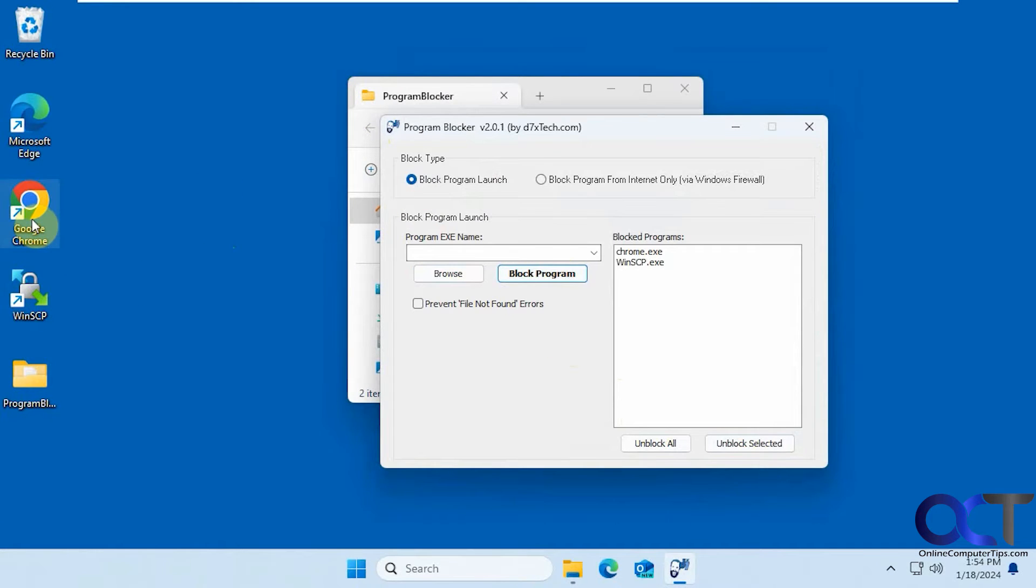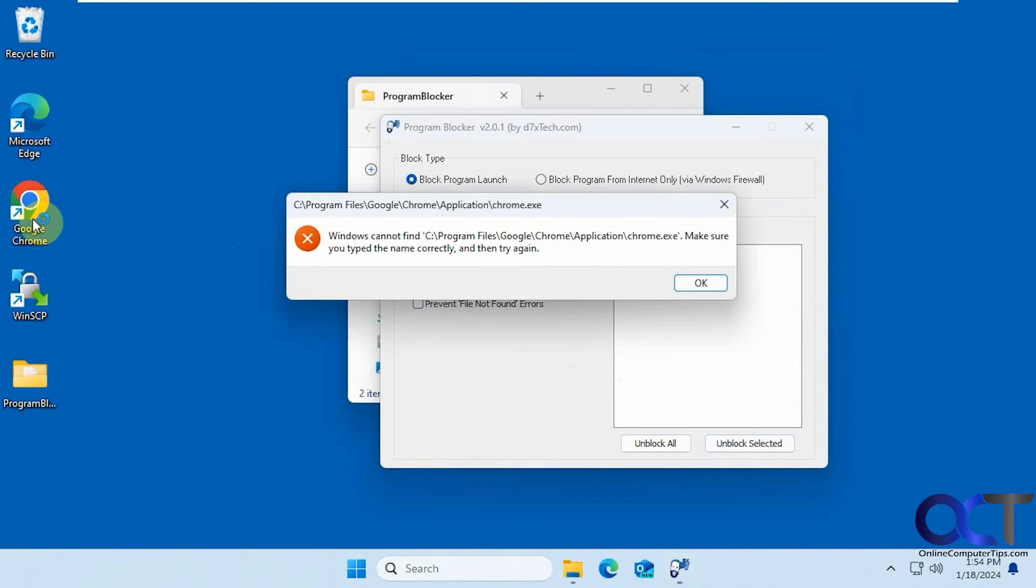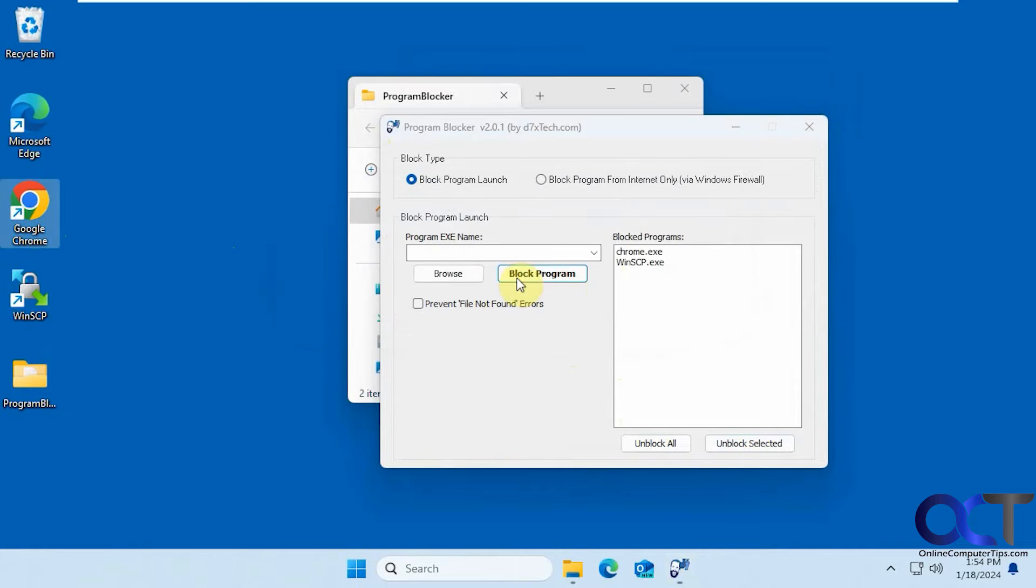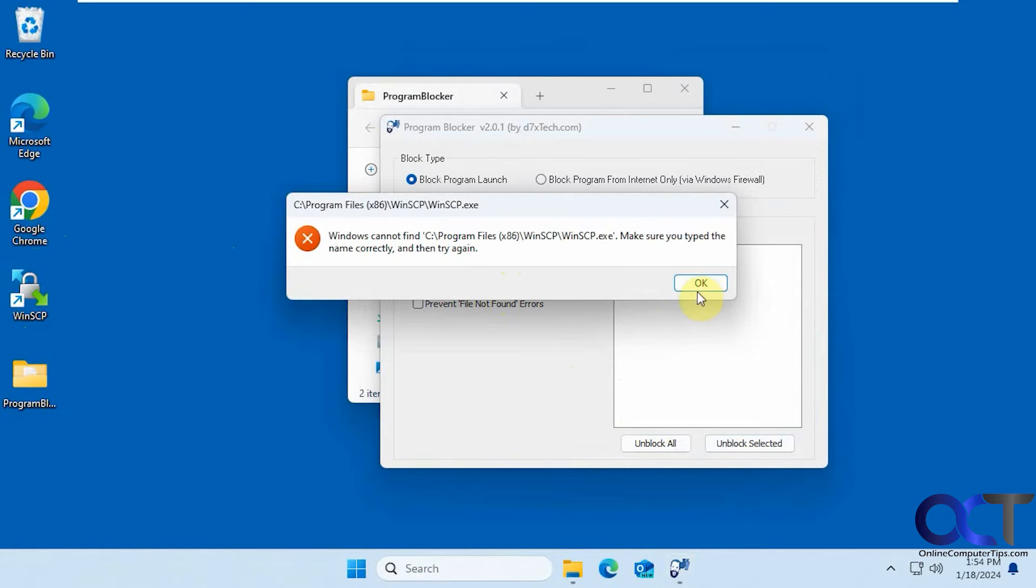So now if we try and open Chrome, can't run it. Try and open this, can't run it.